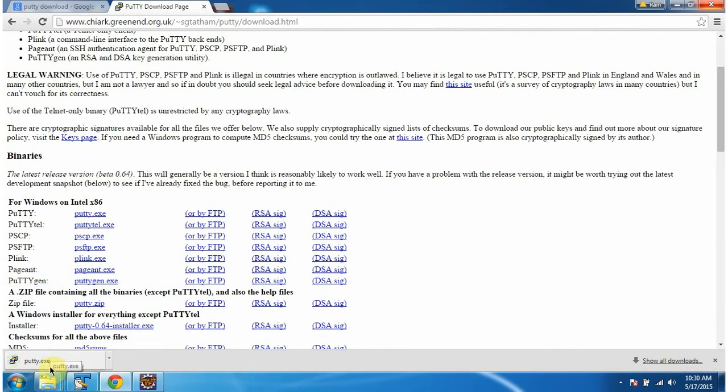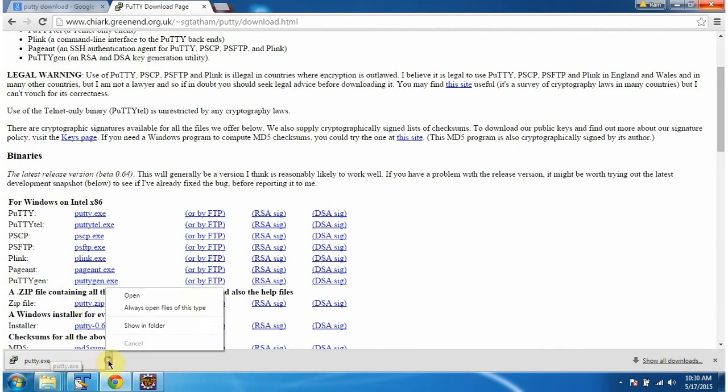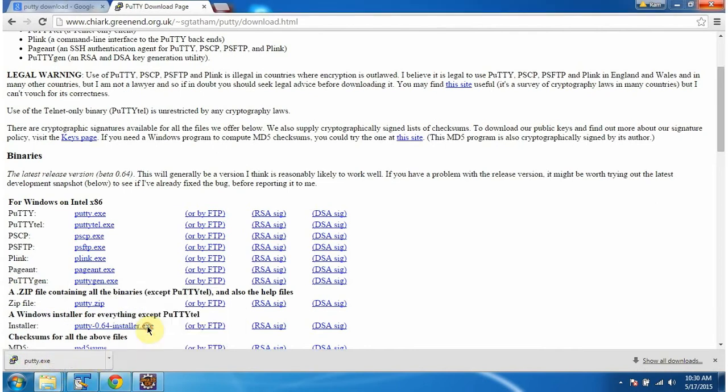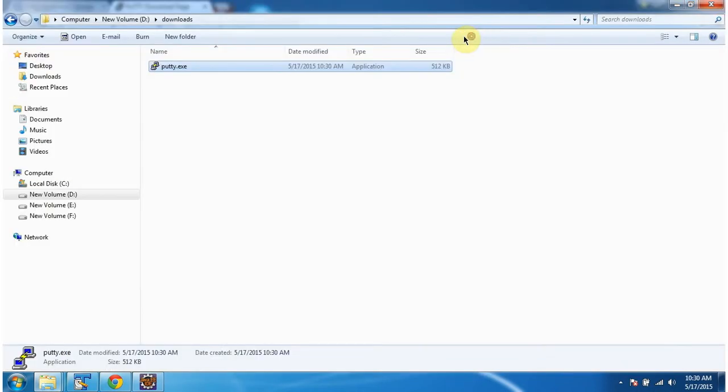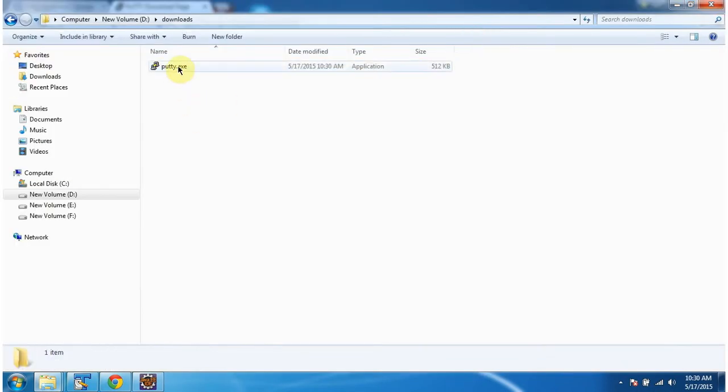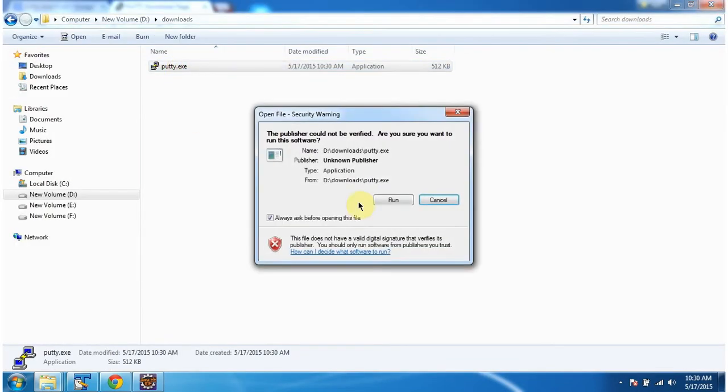And putty.exe has been downloaded. Click on this exe file, click on run.